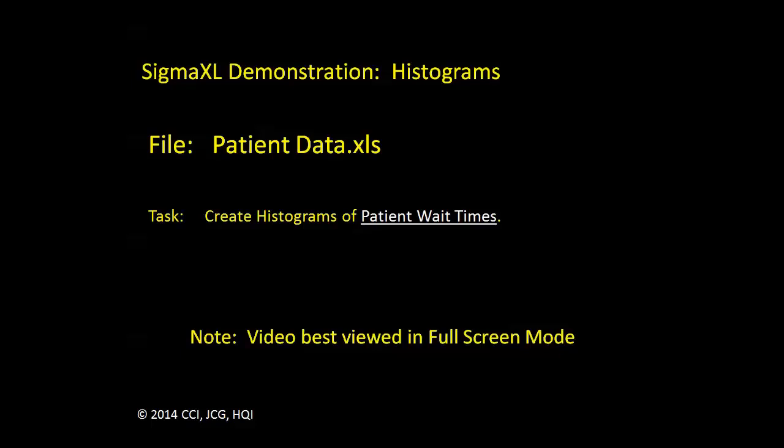In this demonstration we'll use the file patient data to create histograms of patient wait times. We'll look at both the basic histogram function and the advanced histogram function. Let's open the file and get started.